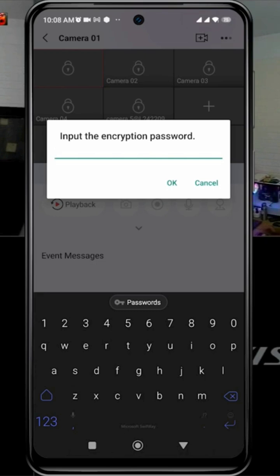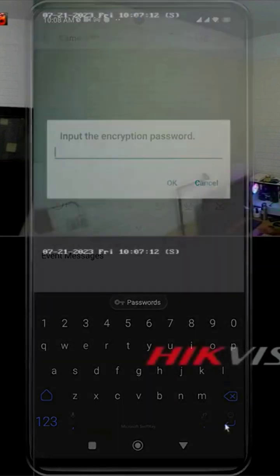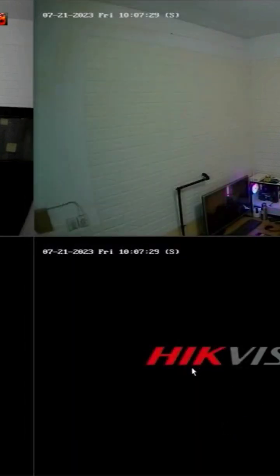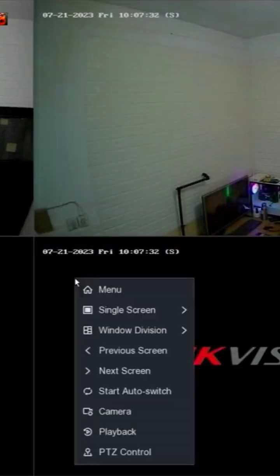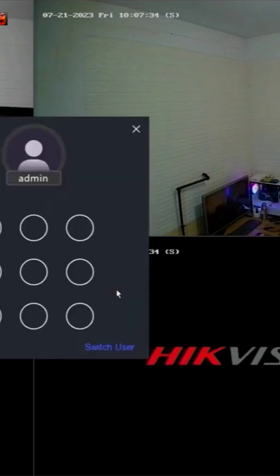To obtain the encryption password, you need to access the DVR menu. First, access the DVR menu by right-clicking on the monitor screen and selecting the menu option.